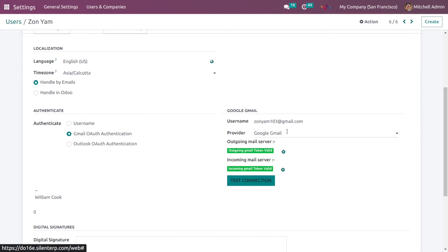On the right side choose the provider Google TV and then configure your outgoing mail server. When you configure it you will be asked for the ID and password of your particular Gmail ID. You will need to add your ID password and then test connection.